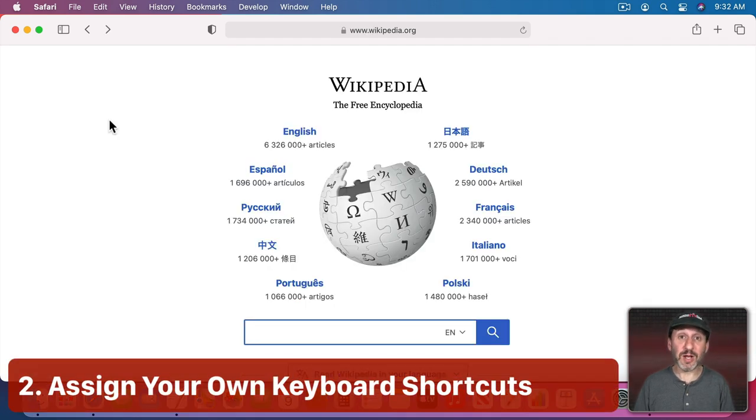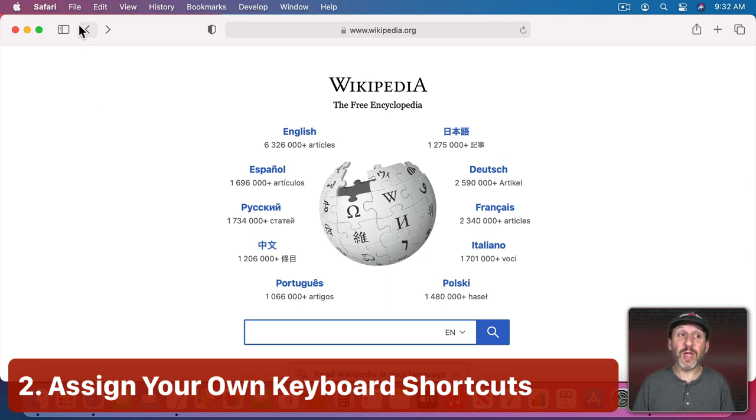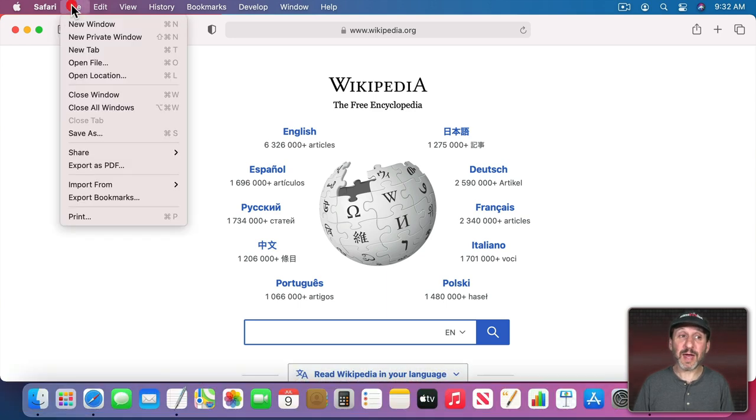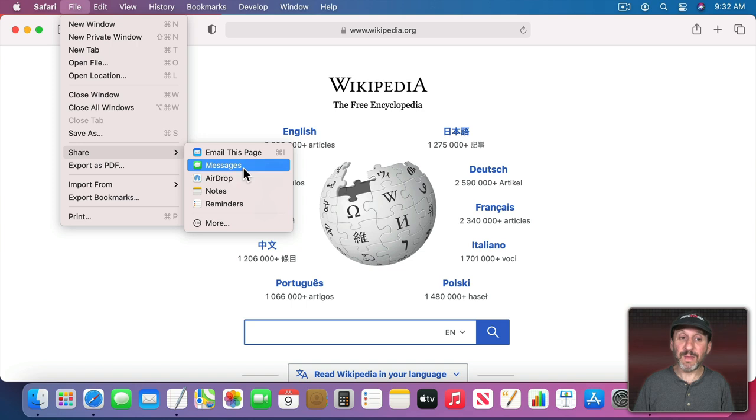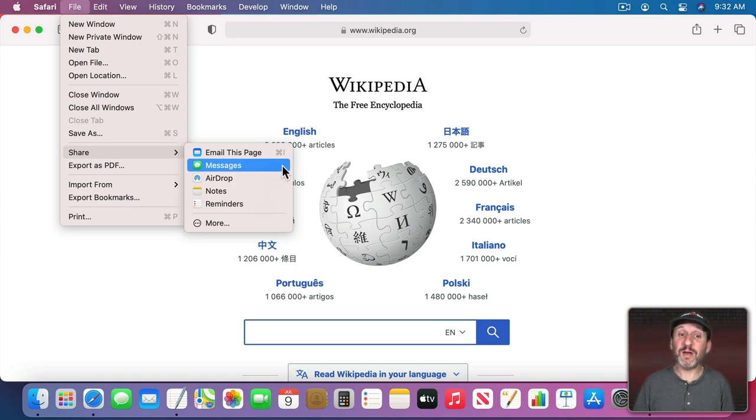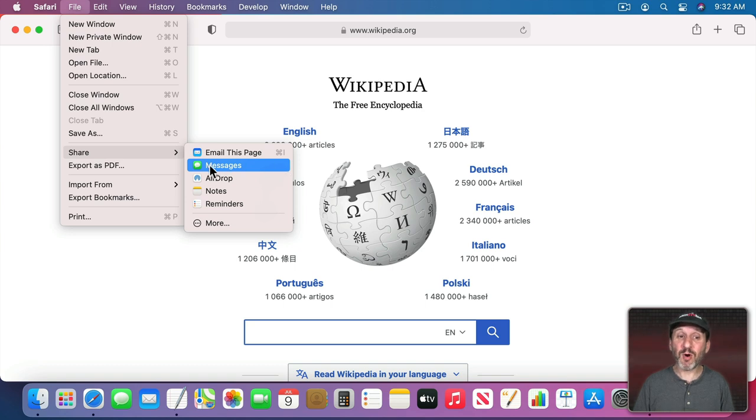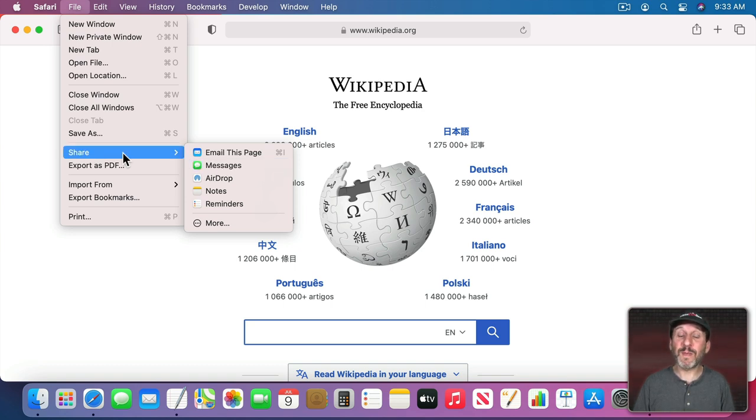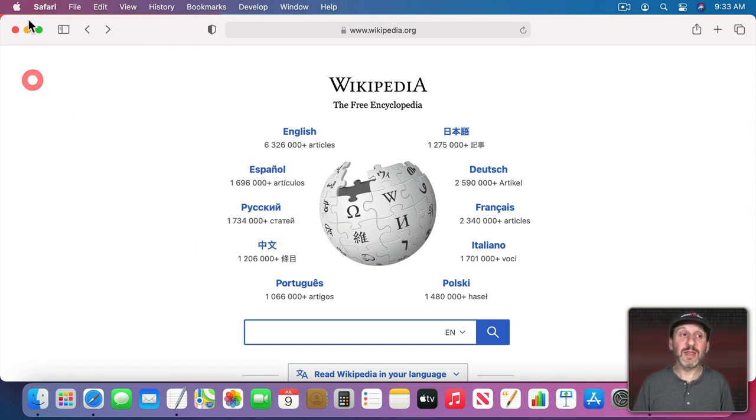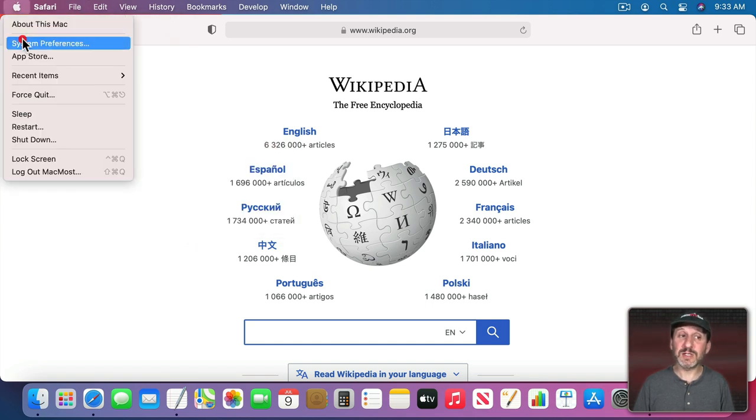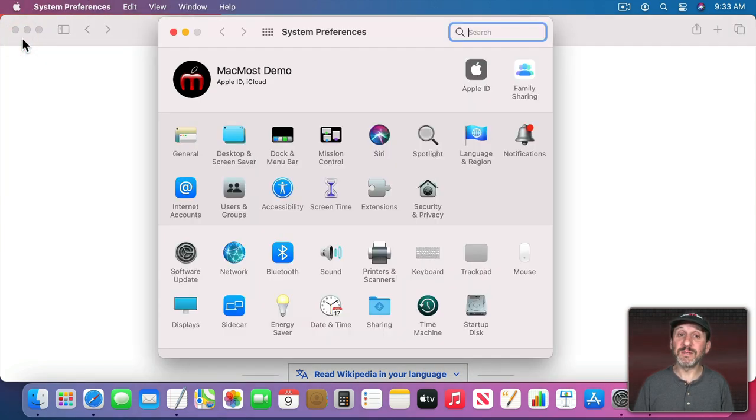Now if a menu command doesn't have a shortcut you can easily add your own. All you need to do is find the command. So let's go to File, Share, and Messages and say this is something you need to do often. It would be great if there's a keyboard shortcut for this but there isn't one by default. So just memorize the name of this menu item, in this case Messages. You don't need to worry about the menu it's in like Share or File.